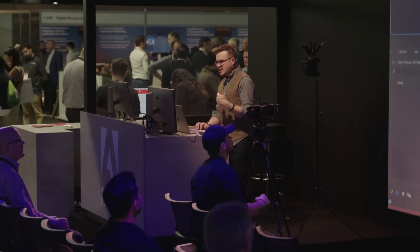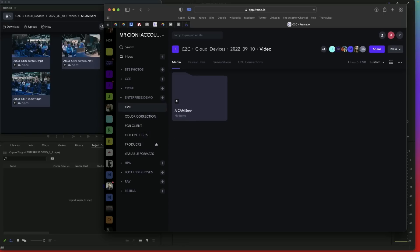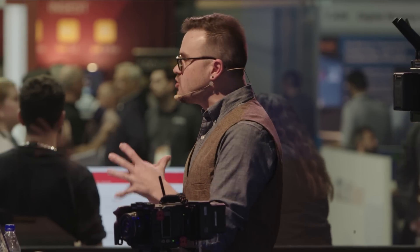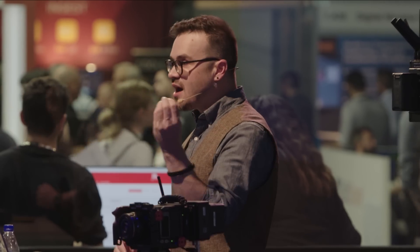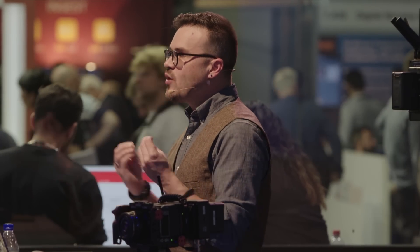I'm already seeing the takes that John just shot. He's shooting takes and it's not just going from the camera to my laptop — it's going to the cloud and being instantly delivered there. I can also go into Frame.io and see the same assets in my Safari web browser.